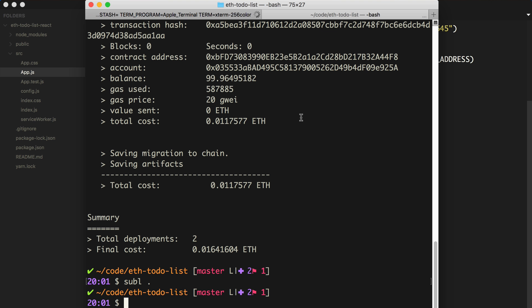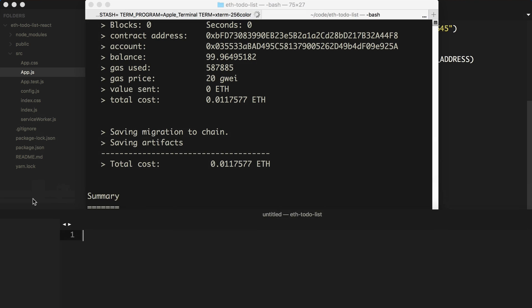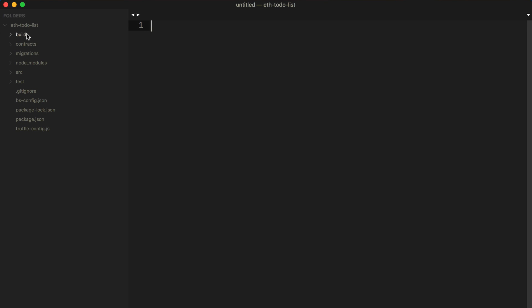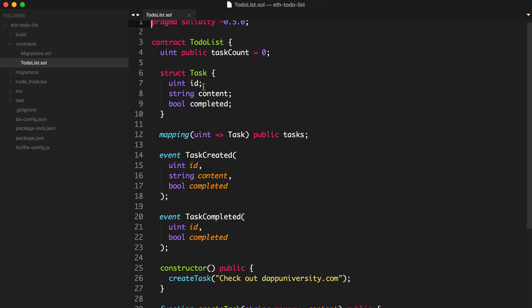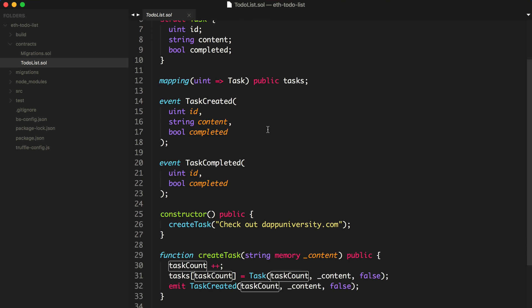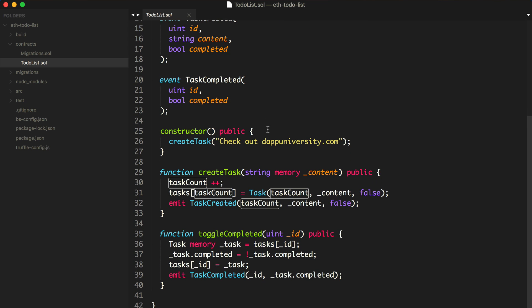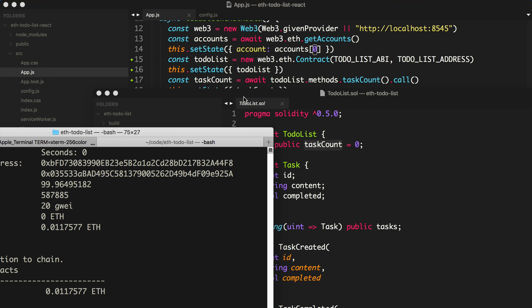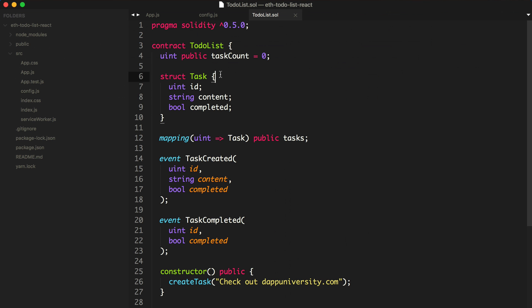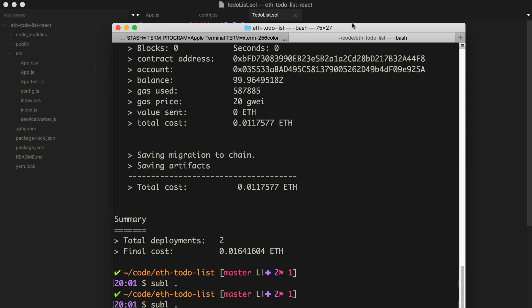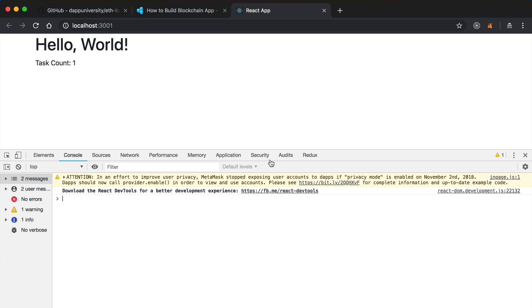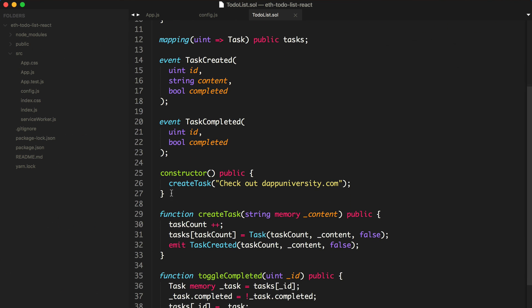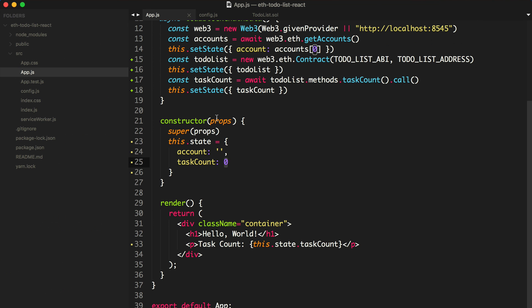This should be one because we have a default task on the blockchain from that other tutorial. I'll pull that up and show you the smart contract we're working with. You can see the taskCount, and there's a default task created whenever the constructor is run for the smart contract. Now let's refresh the page and see if the task count is listed. We see task count one.